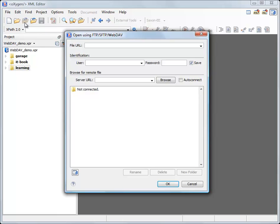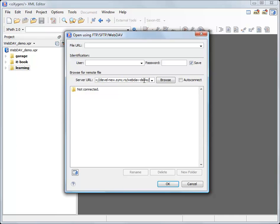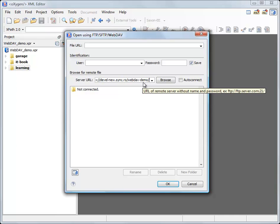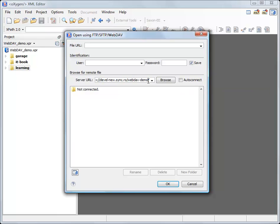You will need the server URL and the credentials in order to access the resources. I'm filling now the server URL. Make sure the server URL contains the WebDAV folder and ends with the slash.